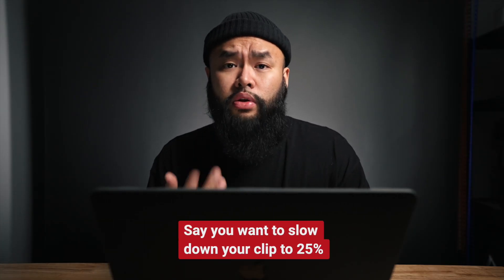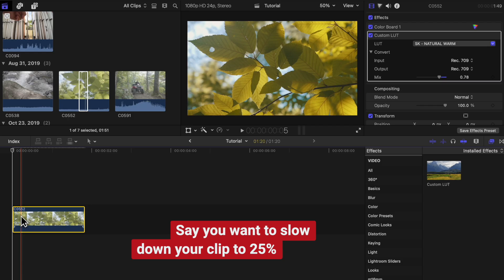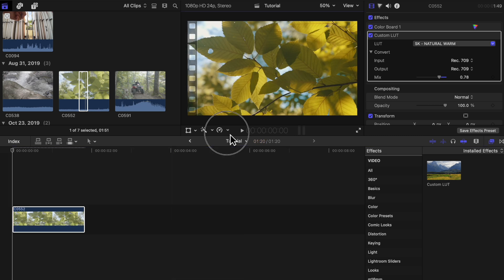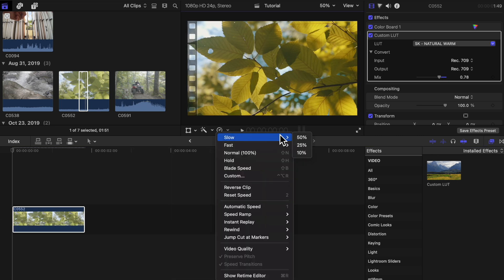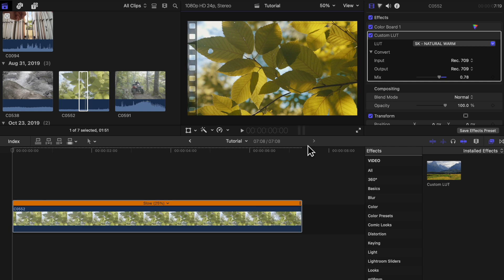In another example, say you want to slow down your clip to 25% instead. You can do this by going to the retiming options tool and selecting slow and then 25%. Say you want to use a clip that was shot in 60 frames per second — 25% won't be ideal, but we can still make it work. Every clip will be a little bit different, but depending on the movement in the clip, it should look something like this.